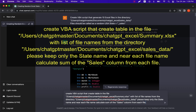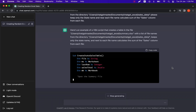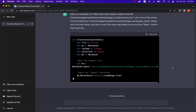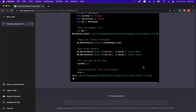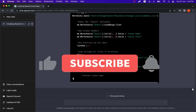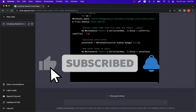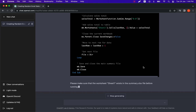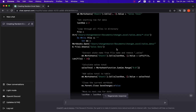Please create a Visual Basic script that creates a table in the file with a list of file names from the directory. Keep only the state name next to each file name, and calculate the sum of the sales column from each file. Let's press execute and wait for ChatGPT to generate the script. While we're waiting, please don't forget to subscribe to the channel and hit the like button. Our script is ready.